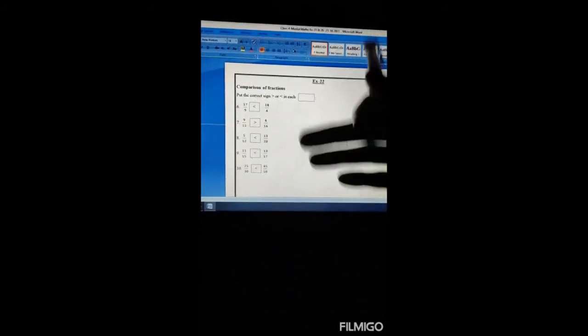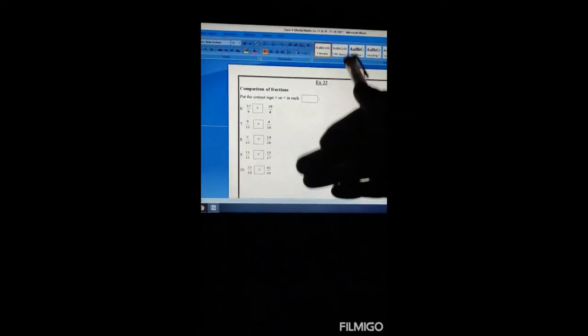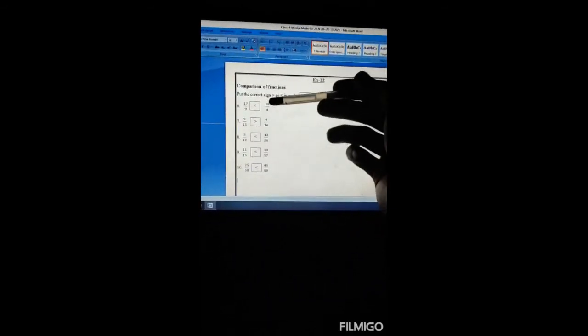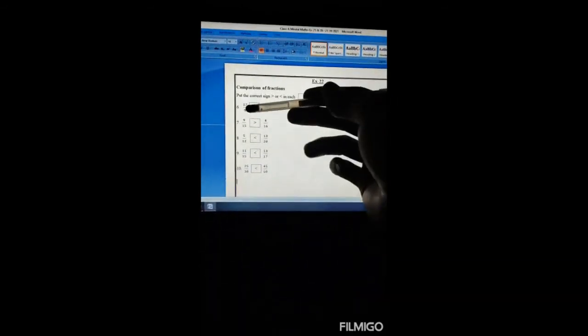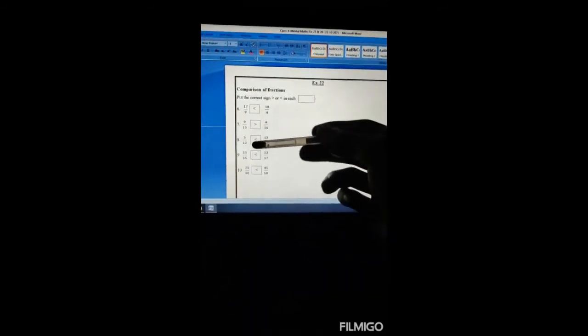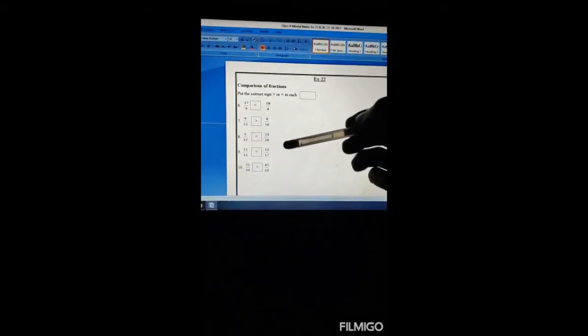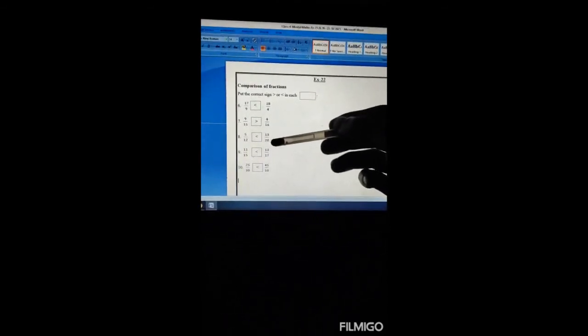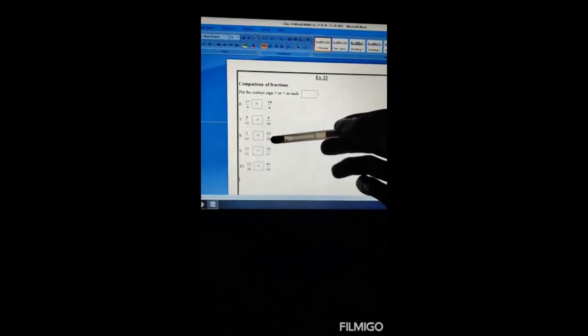Put the correct sign — greater than or less than. Here 17/9 compared to 18/4: after dividing we find 18/4 is bigger, so we put the sign this way. Next: 9/15 compared to 4/16 — 9/15 is bigger. Then 5/12 compared to 13/20 — 13/20 is bigger than 5/12, so the sign faces this way.